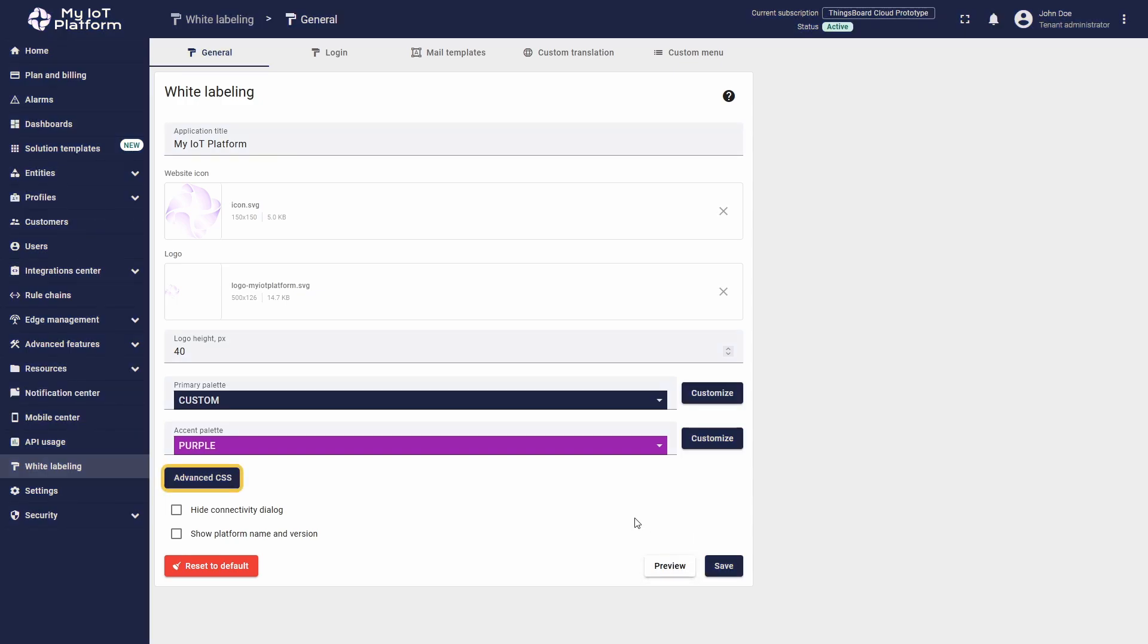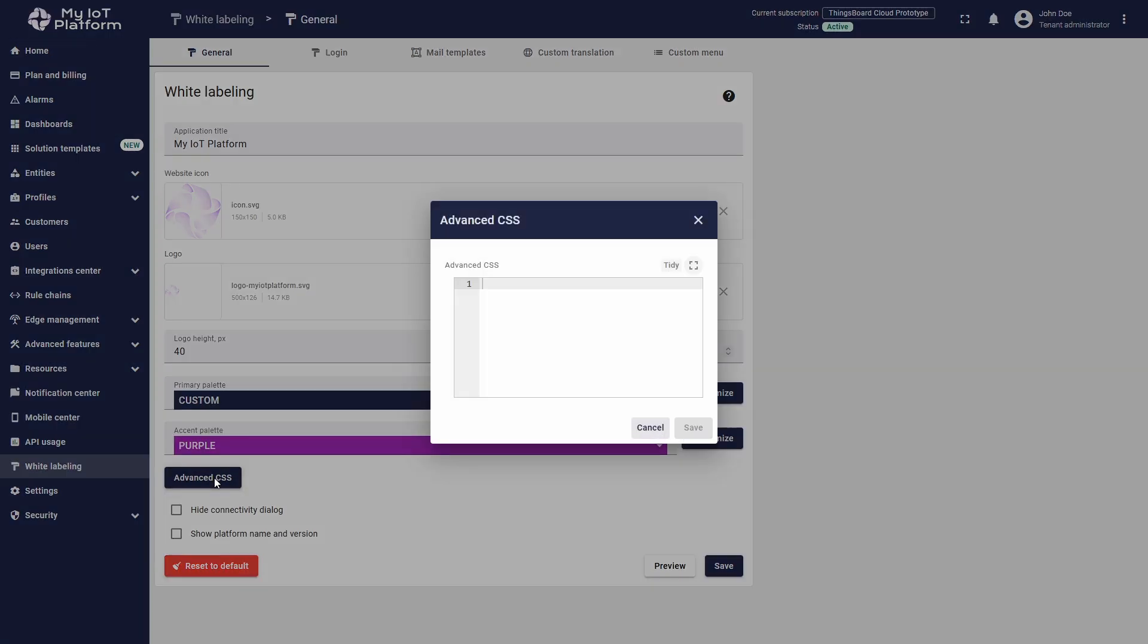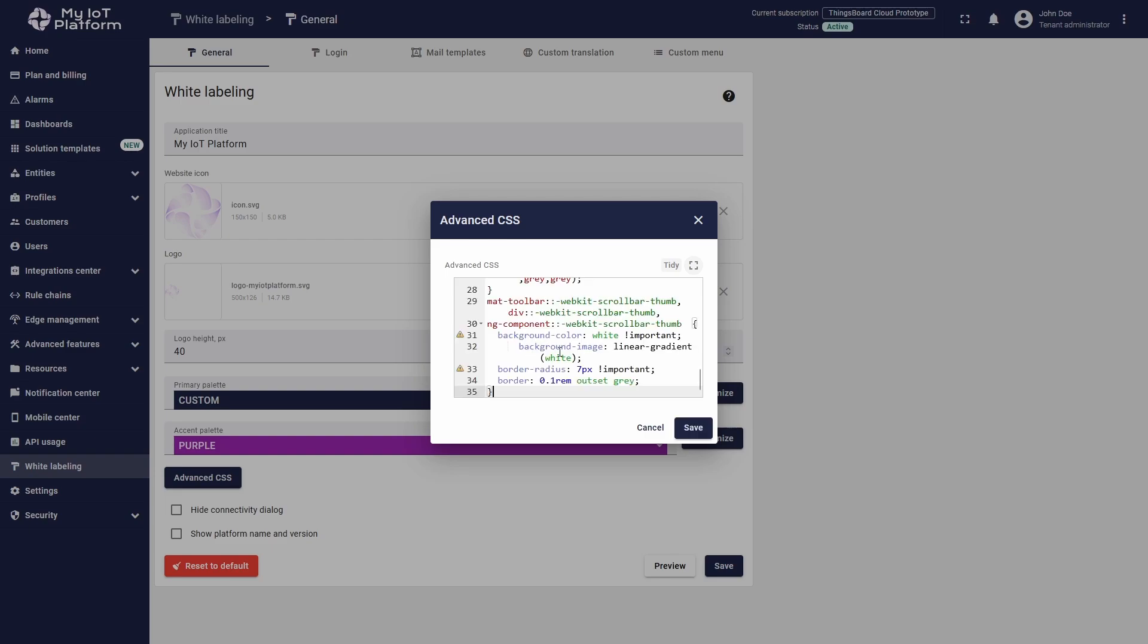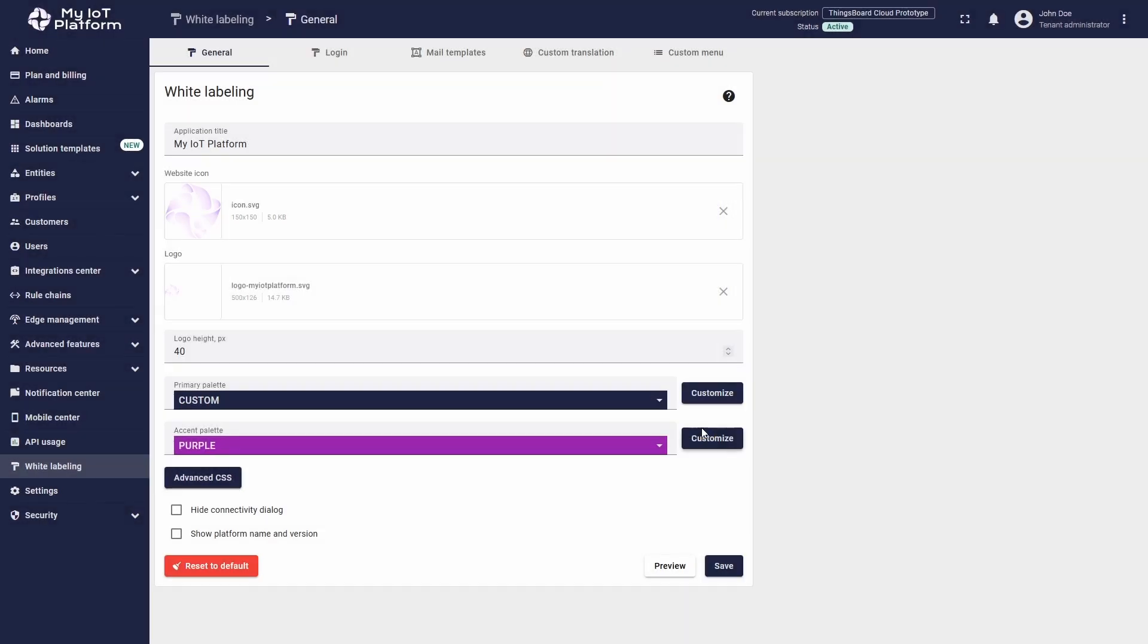Below, you can see the Advanced CSS button. Click it to open a window where you can enter your CSS code. This allows you to customize the appearance of your instance more deeply than palette changes alone. I will use the CSS code I have on hand to set a gradient background instead of a solid color for the left menu, change the icon and font colors, and customize the scroll bar style. Click Save in the Advanced CSS window, then Preview to see the changes.